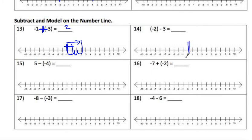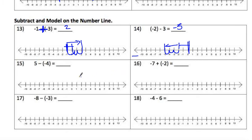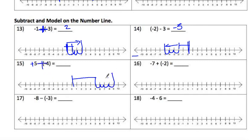For number 14: start at zero, go to negative 2, then go negative 3 more continuing in the negative direction — 1, 2, 3 — and land at negative 5. For number 15: start at zero, go to positive 5. Then minus-minus turns into a plus, so add 4 more — 1, 2, 3, 4 — and end at positive 9.